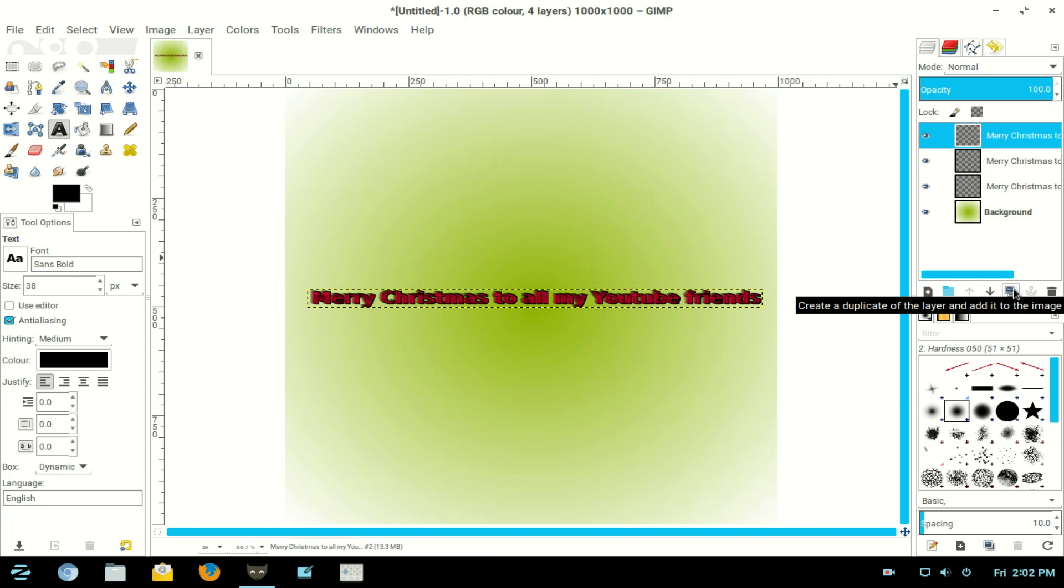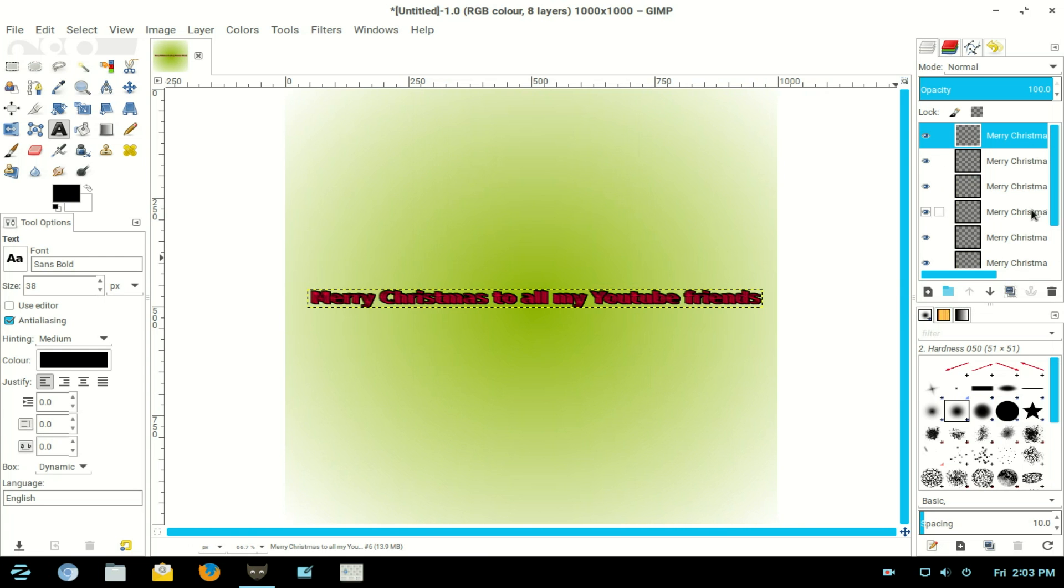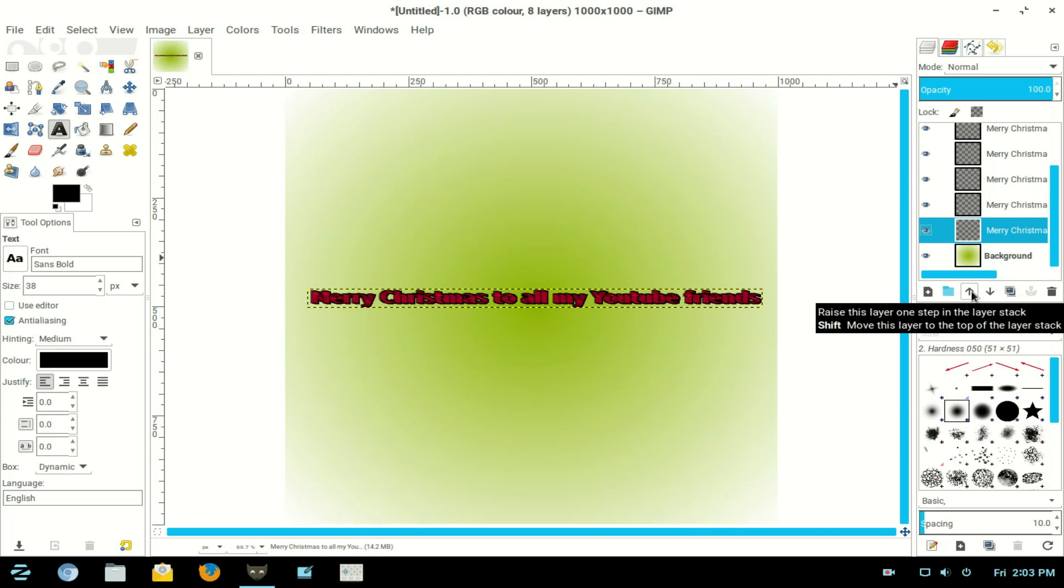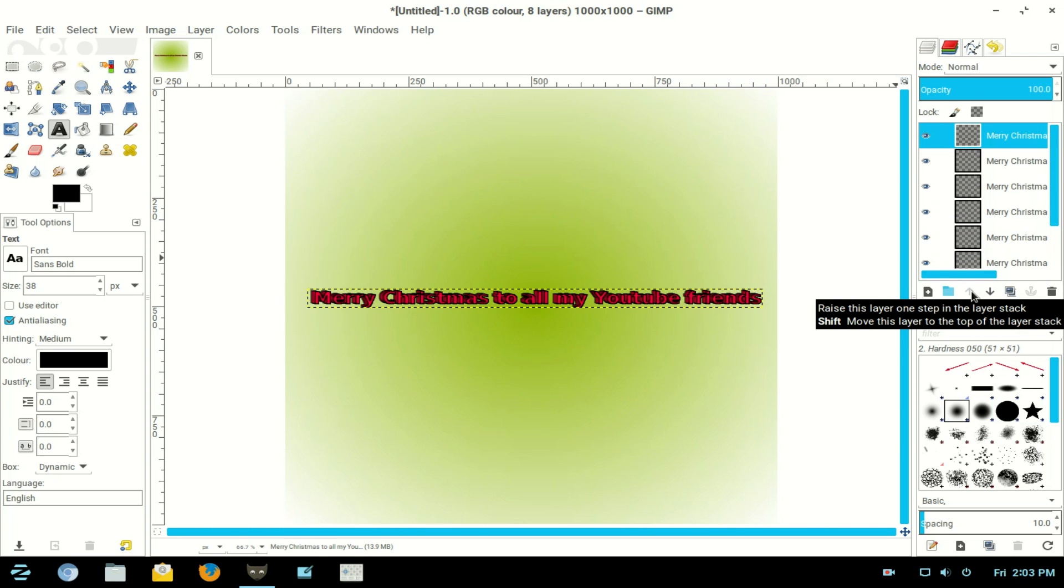Now repeat that five times: one, two, three, four, five. Come down to the main text layer, that one there. Now this is a little trick in GIMP. If you hold down the Shift key and you're going to move a layer up to the top, just hold down the Shift key and hit the up arrow and it puts it straight to the top.